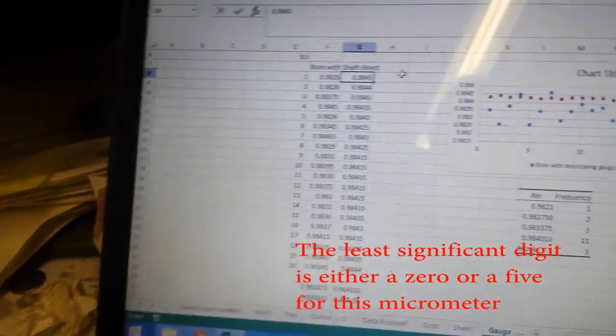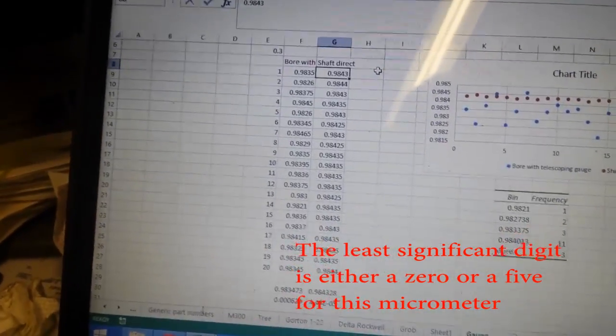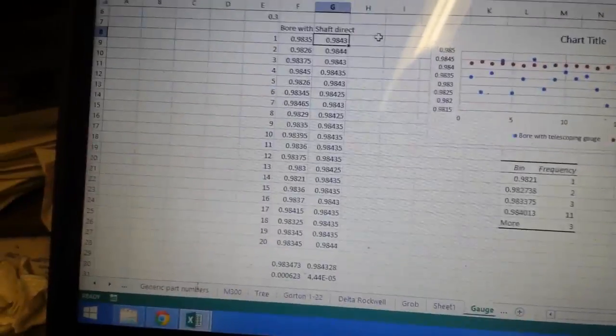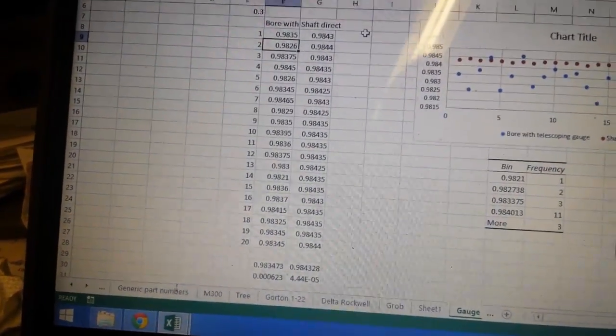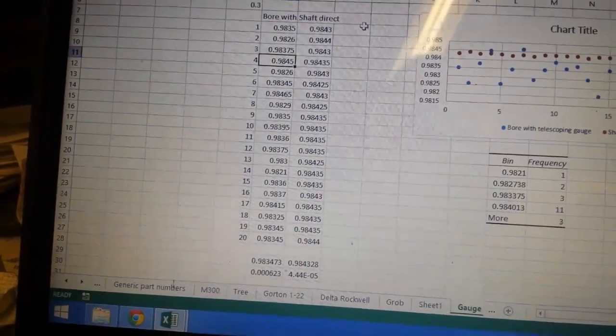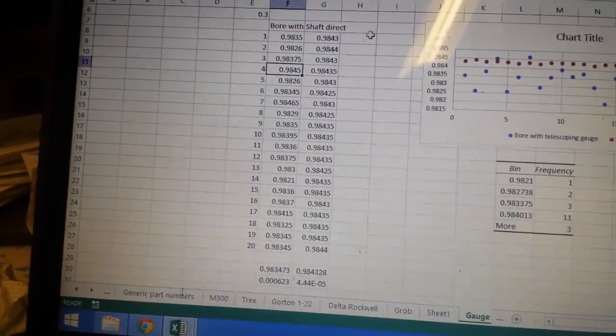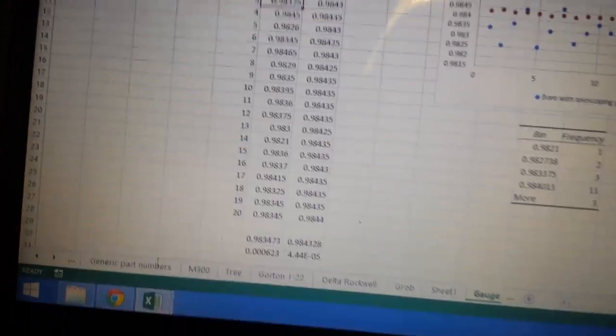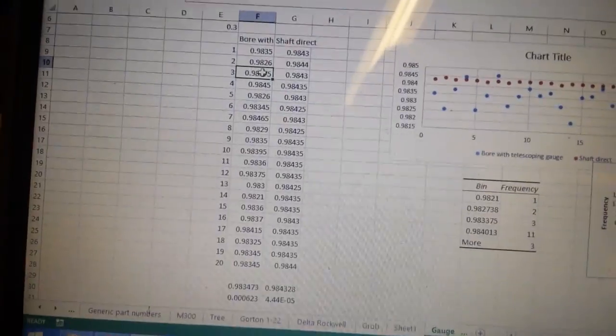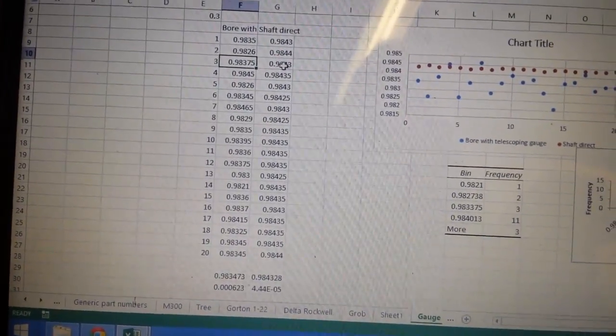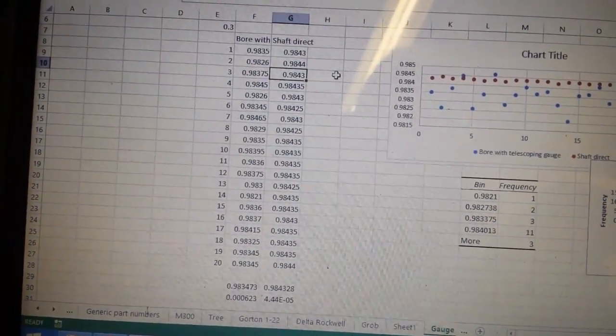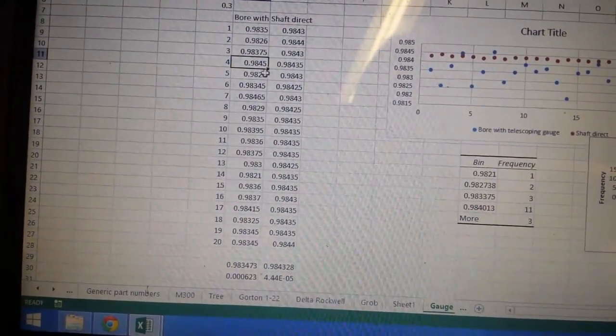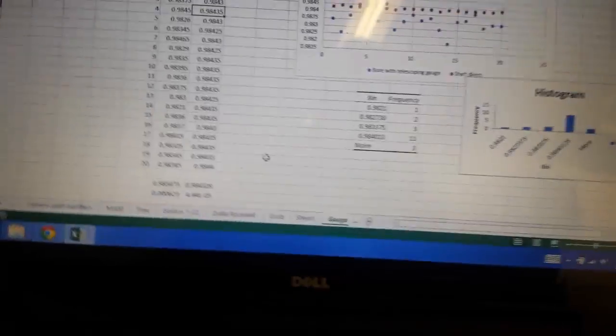And when you enter the data in Excel, it truncates the data, just drops that last zero. So the last zero is implicit in anything that doesn't have a five in the fifth position or doesn't even show a fifth position. So everything that's got a five in it in the least significant bit or digit, that actually was a reading right off the micrometer. This one here would have been 0.98430. So 0.98450, and so on.